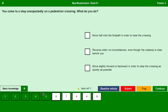You come to a stop unexpectedly on a pedestrian crossing. What do you do? Move half onto the footpath in order to clear the crossing — no. Reverse under no circumstances even though the roadway is clear behind you — no. Move slightly forward or backward in order to clear the crossing as quickly as possible — yes. Continue.